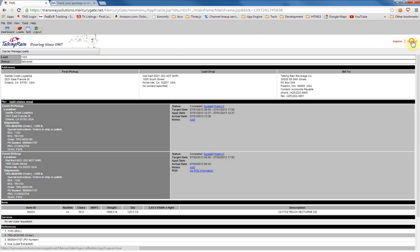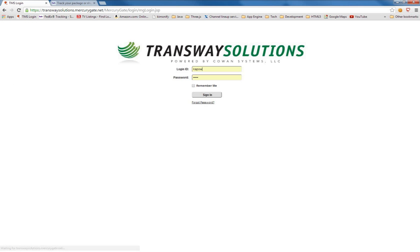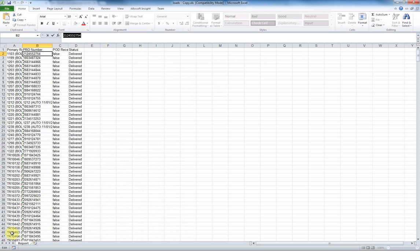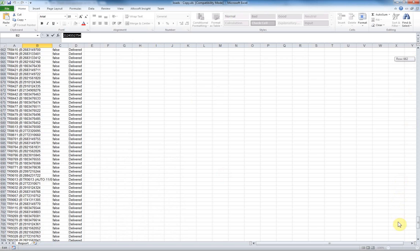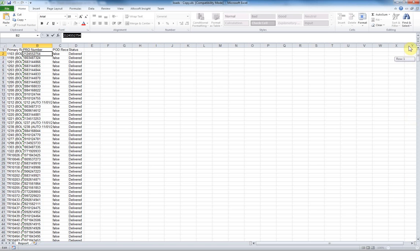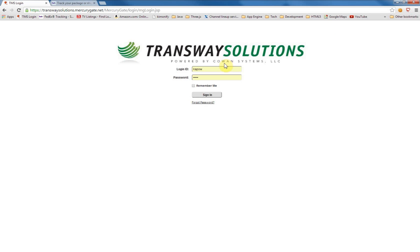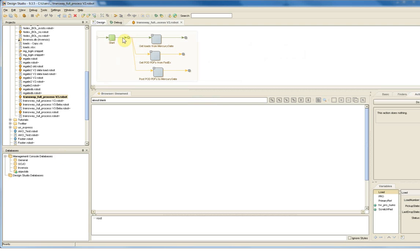One thing that's worth noting is that the spreadsheet, as it's pulled down, has roughly 700 records on it. So this process would take a very large amount of time to pull all of the proof of deliveries down manually and then move them back over to the appropriate record in the transportation management system. So the automation that the Kapow platform is going to be taken care of here will be a real time saver.